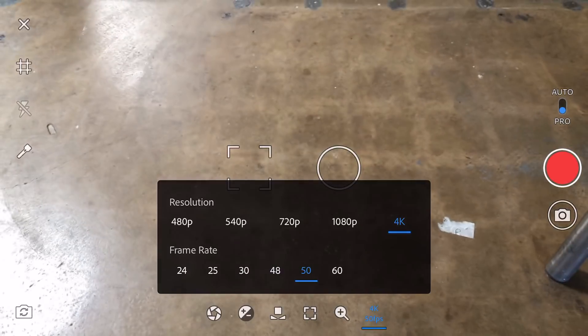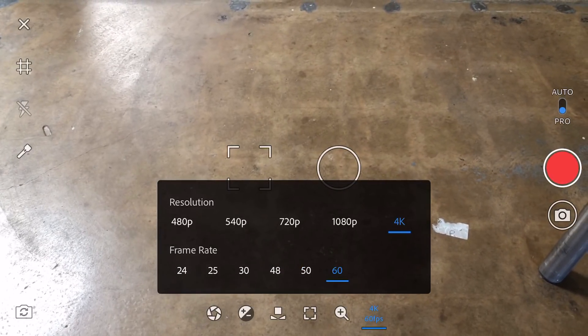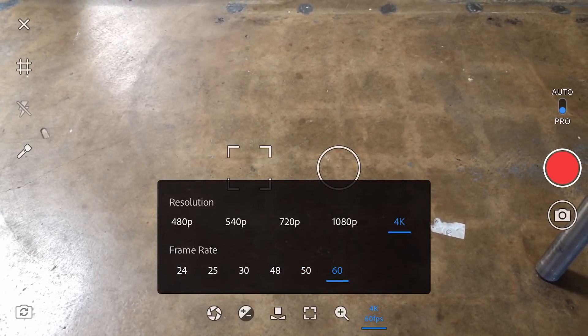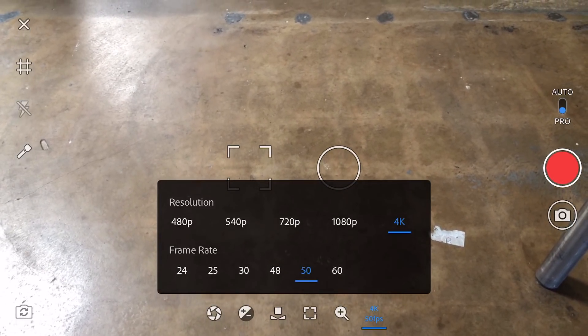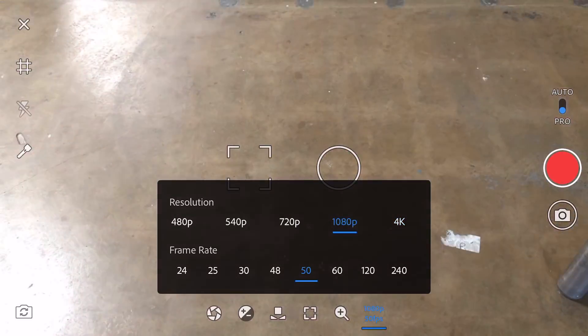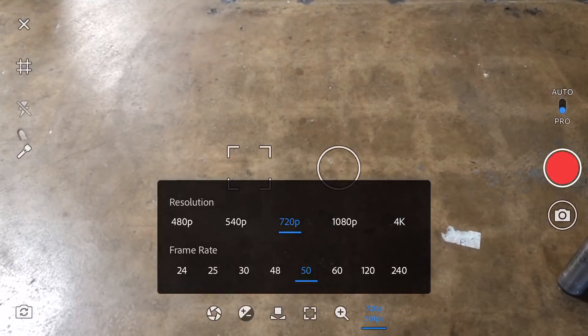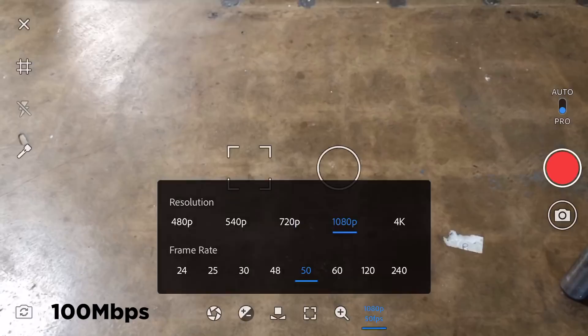I did confirm with Adobe, though, that the bitrate just uses the same bitrate as the native iPhone camera. That's unfortunate, because shooting with higher bitrate, like with FiLMiC Pro, makes a big difference.